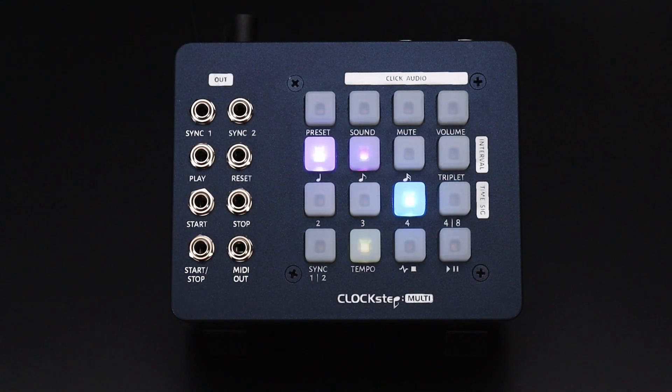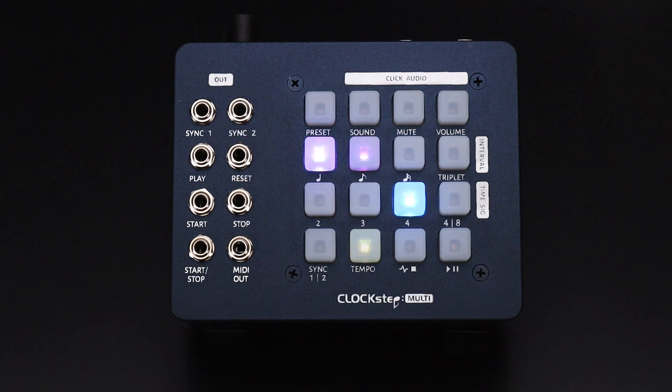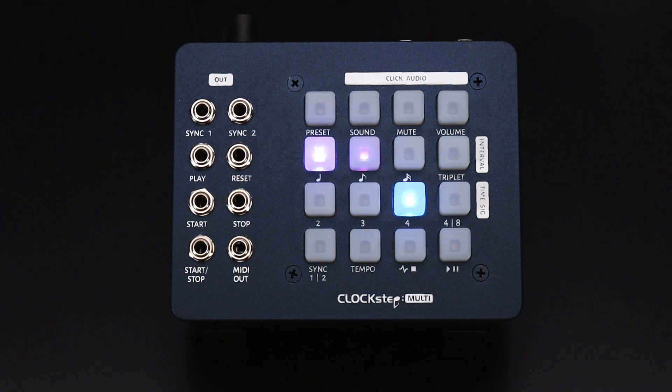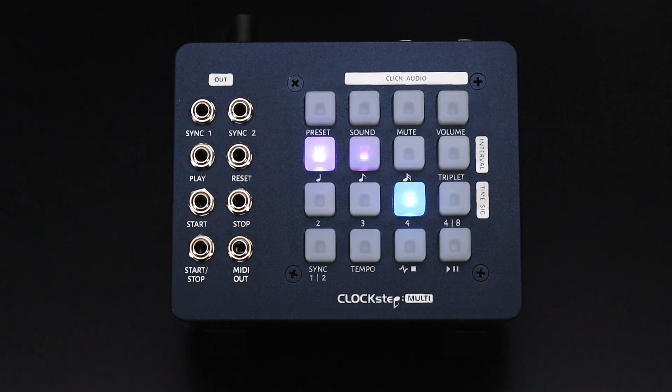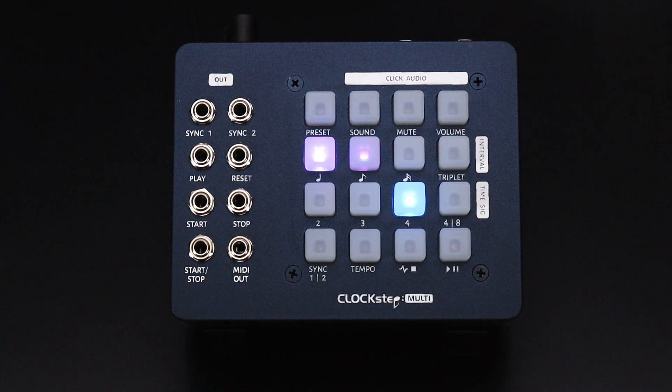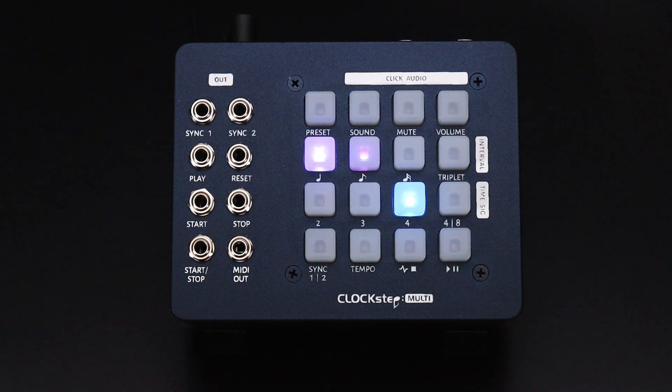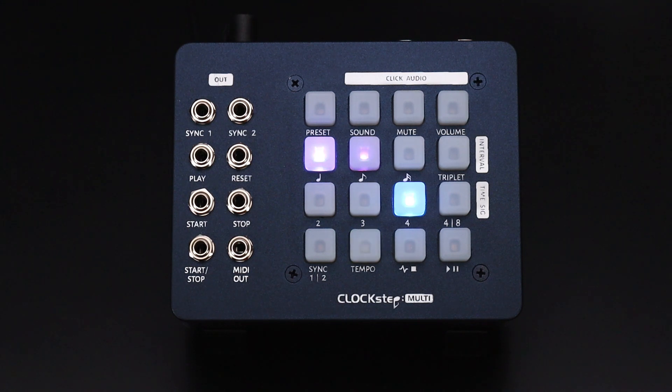Clockstep Multi excels at being a master clock. With it you can drive a MIDI clock, control voltage triggers, and audio pulses. It can also follow either an external MIDI clock or external audio pulses, which means you have the ability to sync it to a DAW using what's called sample accurate clock.